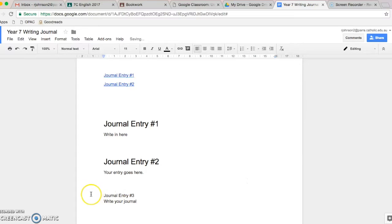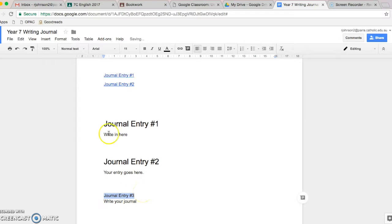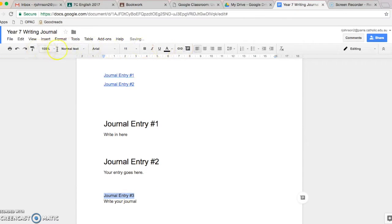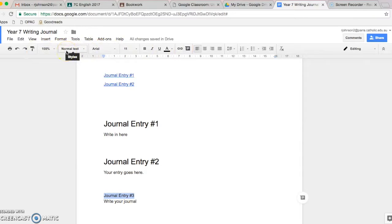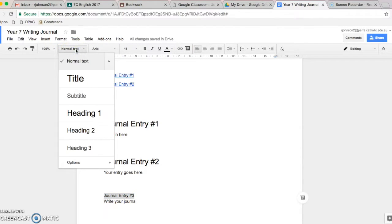But then what you do is you highlight the heading, journal entry number three. You go up here to the toolbar across the top and there's a part that says normal text. You can see it says styles. If you click on that, it brings up a whole lot of options.